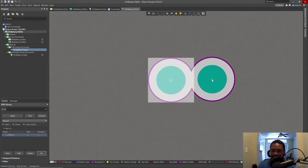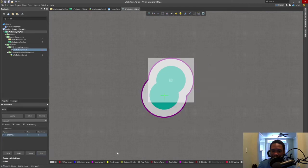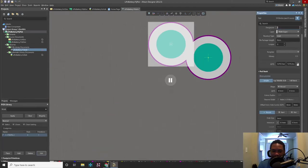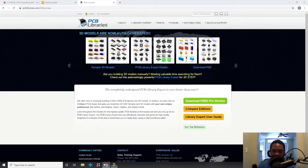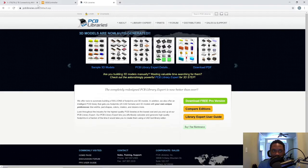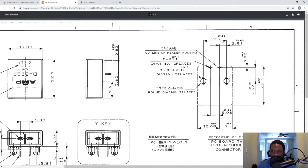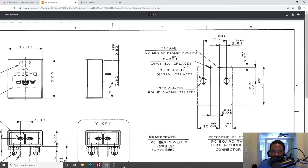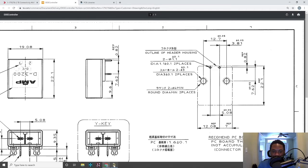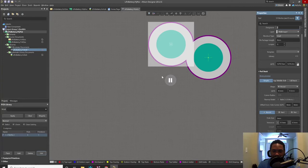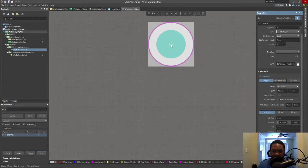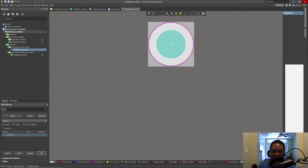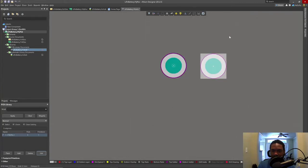Now where do we place this other hole? Let's check the data sheet. Hit tab to not move the window. And 12.7 millimeters to offset to the right there. I think we need to place the pad first.